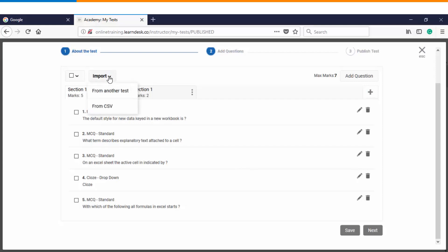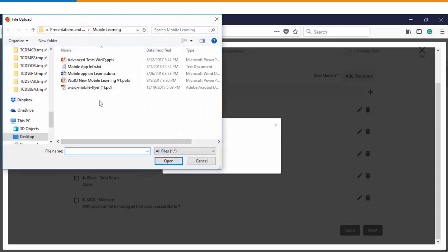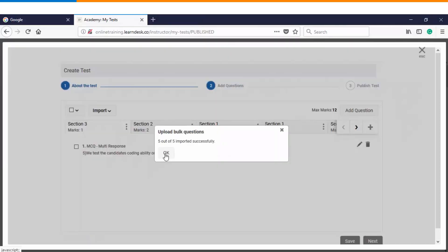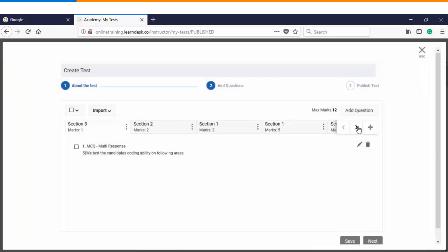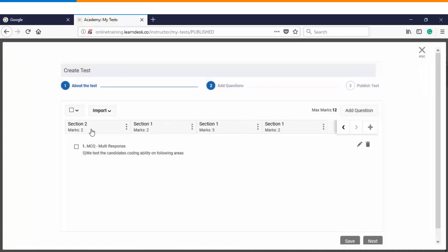The last but not the least, we have from CSV file. Now this is very handy when you are adding a lot of questions and you do not want to create them manually. In that case you can simply choose a file and upload a pre-existing CSV format. Once the CSV gets uploaded, you get to see that five out of five questions have been imported successfully, and you also see that the sections were created as per the settings which were defined within the CSV file.